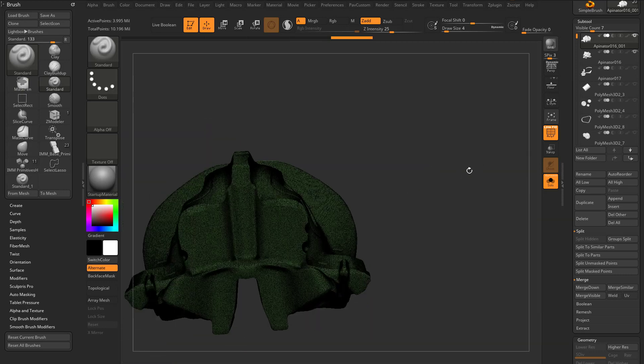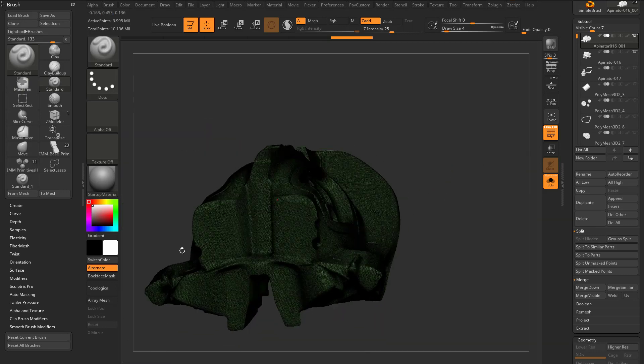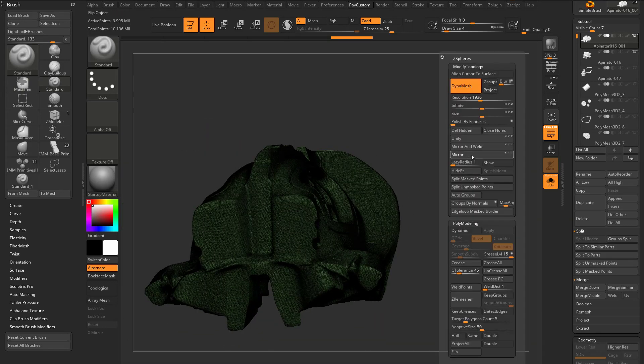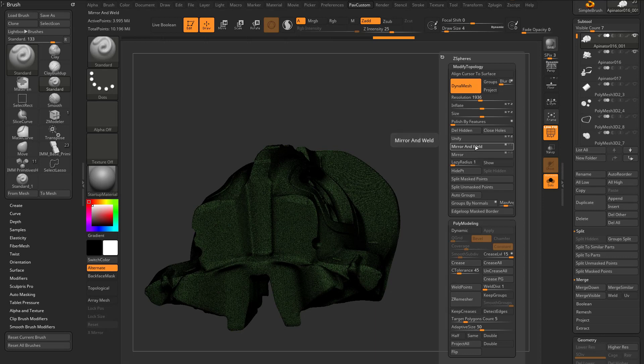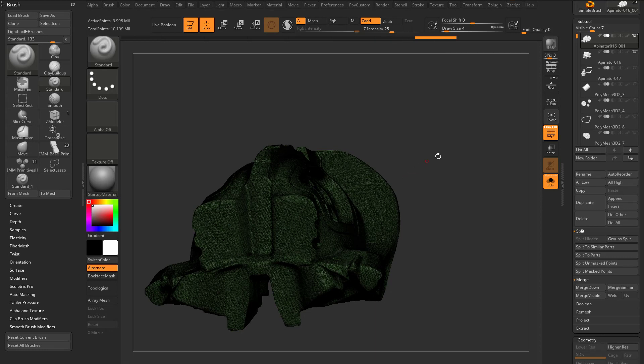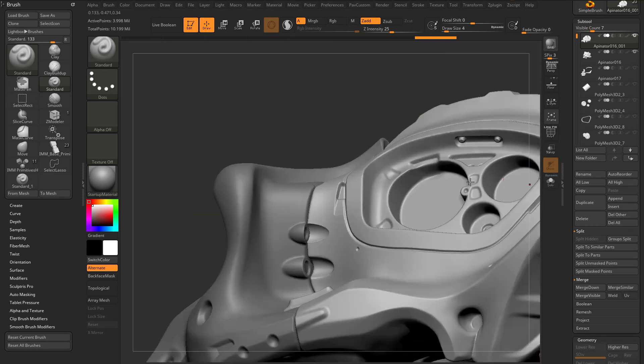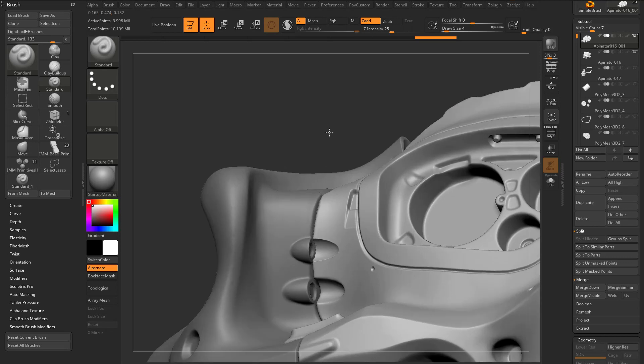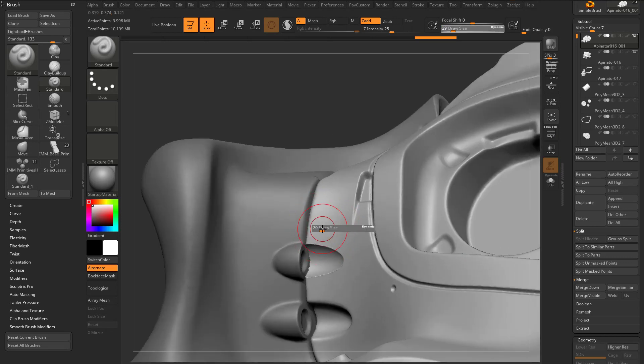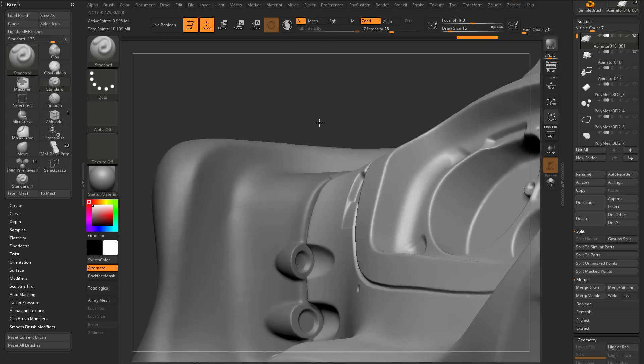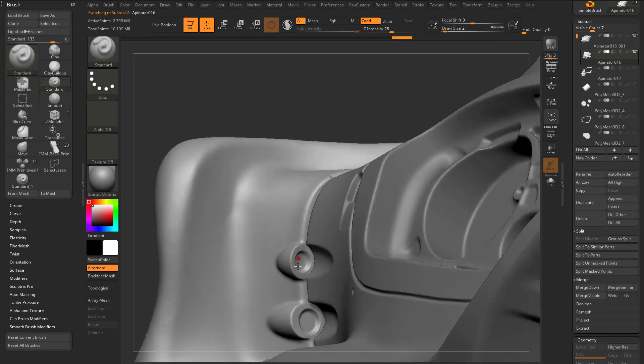And again, if I want it on the other side, because I wasn't doing that symmetrically, I can just do a quick deformation mirror, and then geometry, modified topology, mirror and weld. So now that's my result here. I have this little recessed area here and can smooth it. And then right on the very end here...